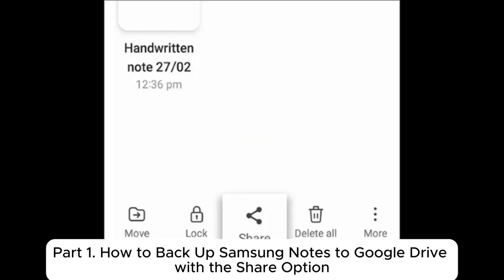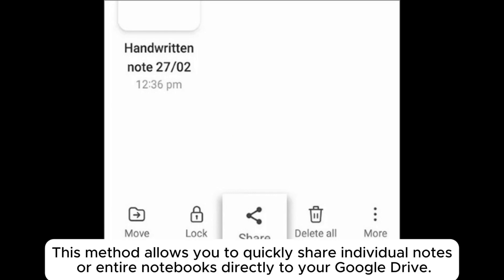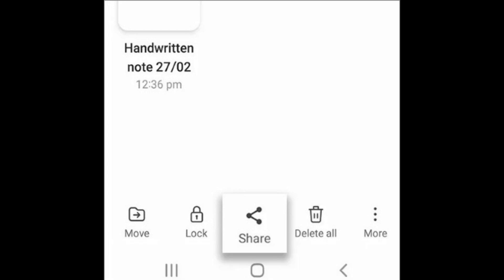Part 1. How to Backup Samsung Notes to Google Drive with the Share option. This method allows you to quickly share individual notes or entire notebooks directly to your Google Drive.